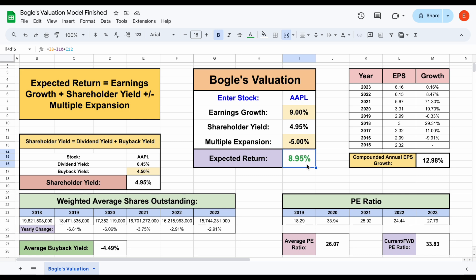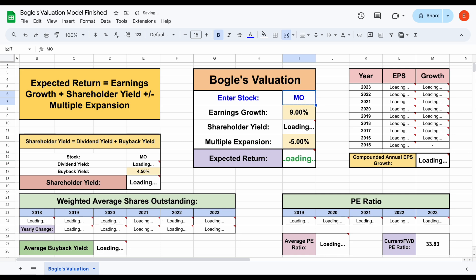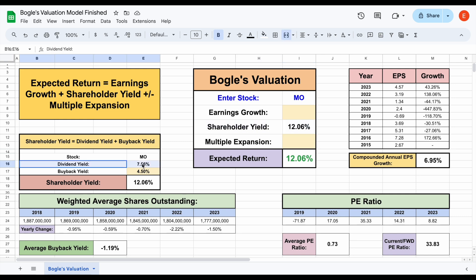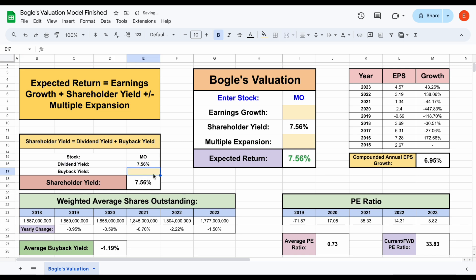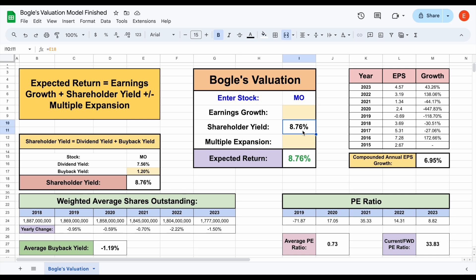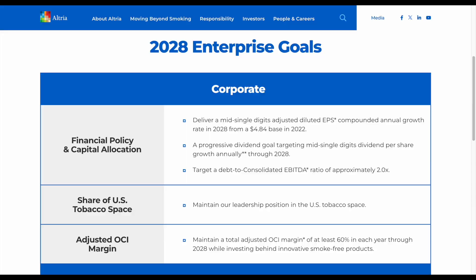Let's quickly look at another example — maybe we want to look at a more dividend focused paying stock. Let's look at a company like Altria Group, stock ticker MO. We can see all this data is going to automatically update thanks to the ticker data add-on. Altria pays a big dividend — a 7.56% dividend yield at the time of this recording. Altria has been buying back shares, but not nearly at the rate of Apple stock — an average buyback yield of around 1.2%. The earnings per share growth for this company is quite a bit lower than Apple, with a compounded annual earnings per share growth rate sitting at about 6.95%. You should always do a little more digging than just looking simply at historical data.